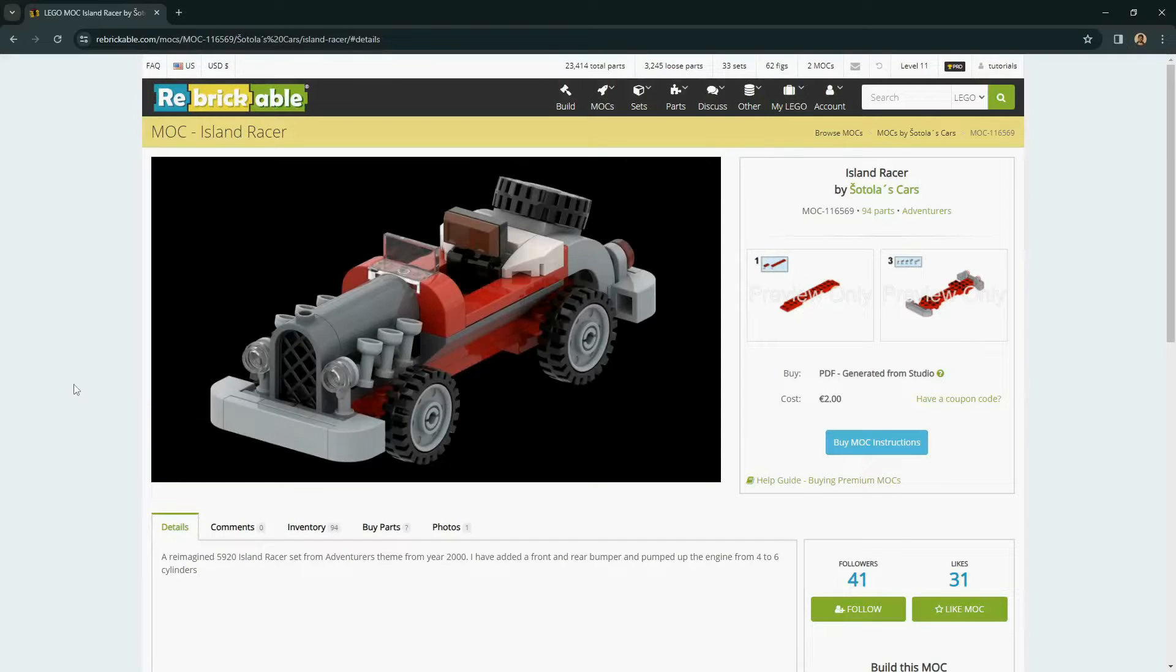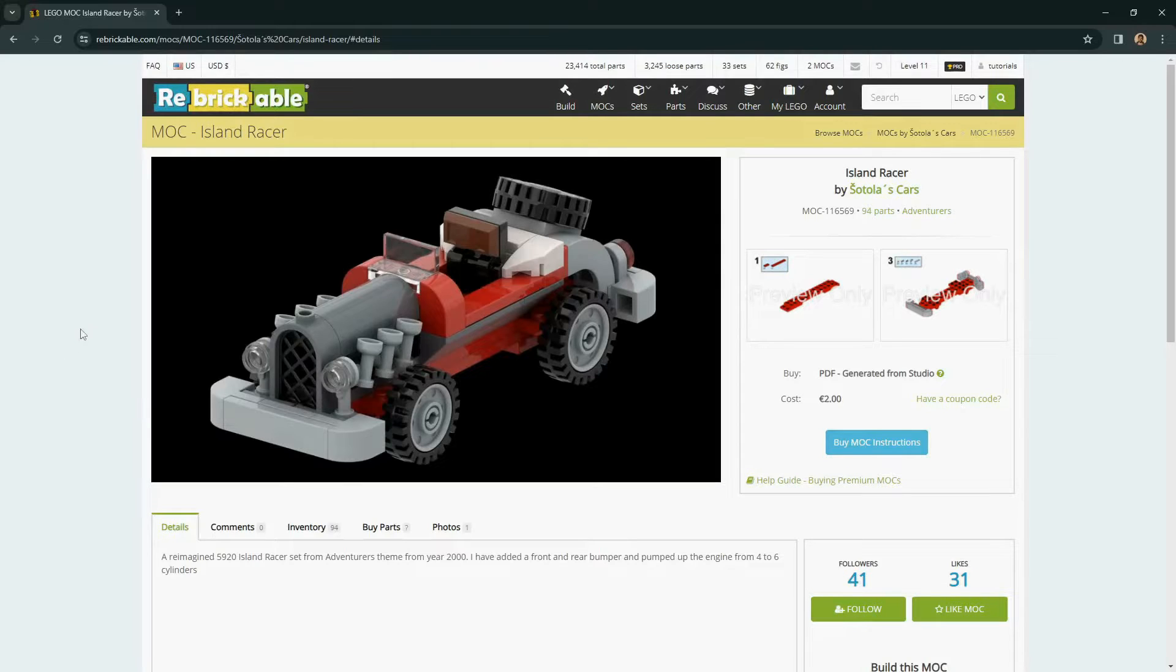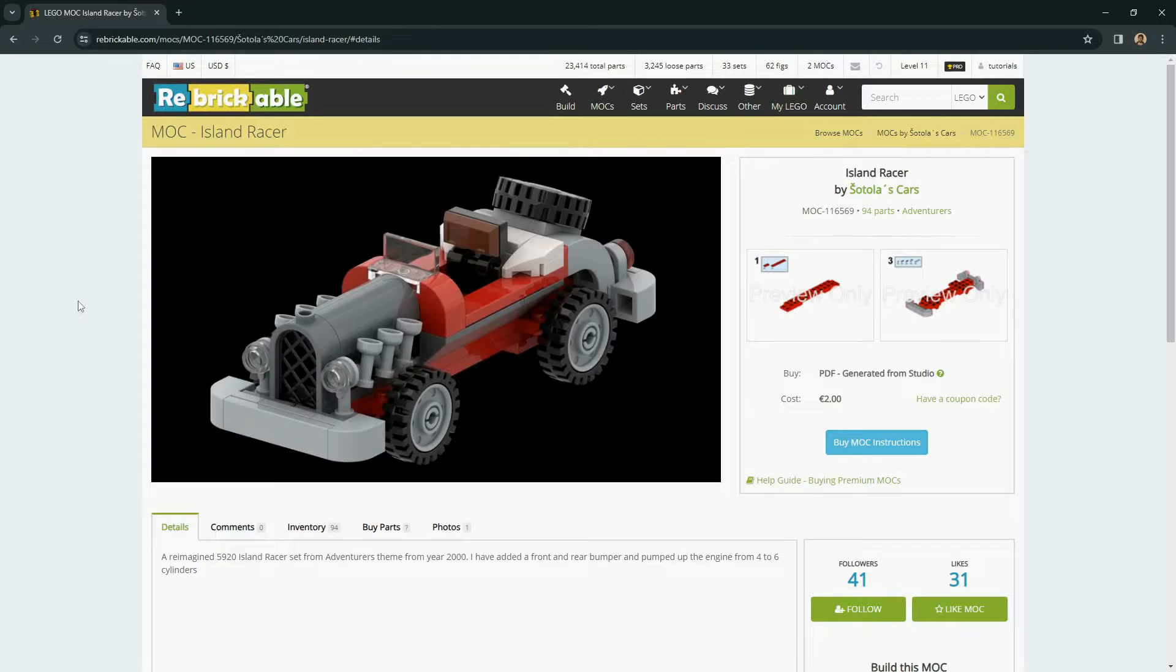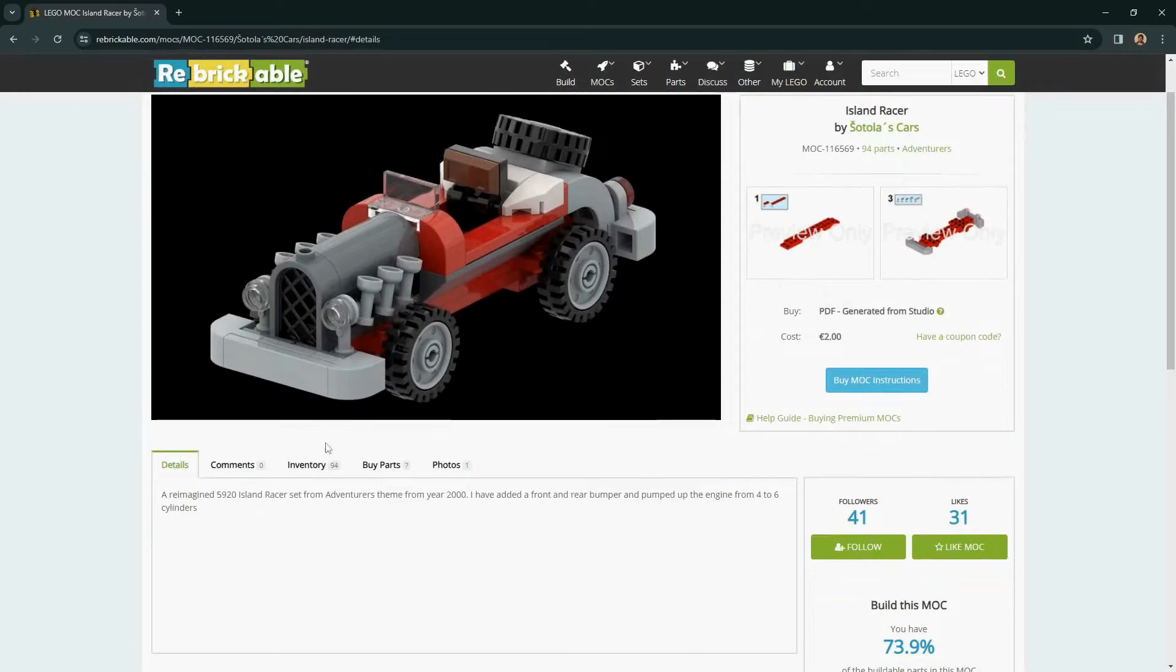Hello. Today we will look at the functionality of buying parts using Rebrickable to find external stores. Remember that Rebrickable does not sell parts directly, but it can help you find external stores based on the buy parts functionality.